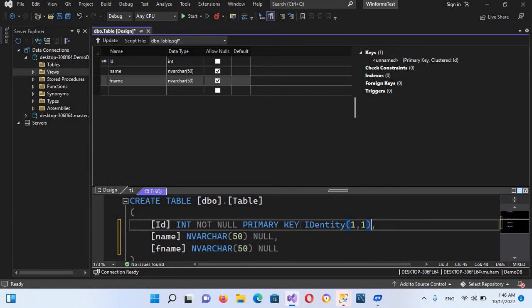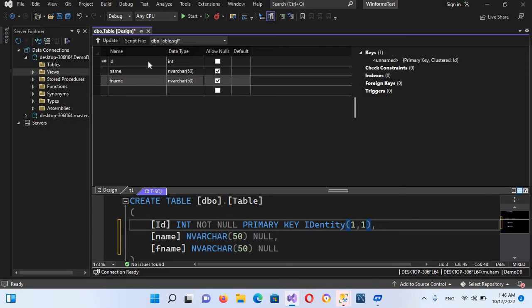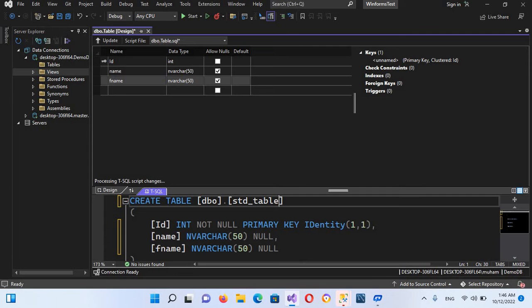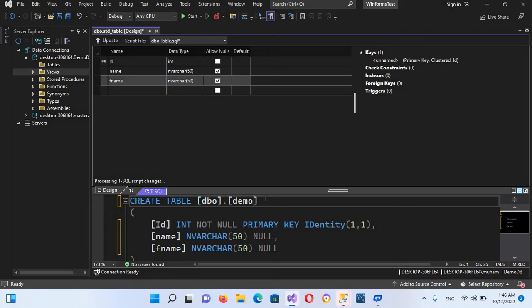Now to create this table, we have created the table. You can change the name of this table from here, so I'll name this demo_table. Now this is our table.